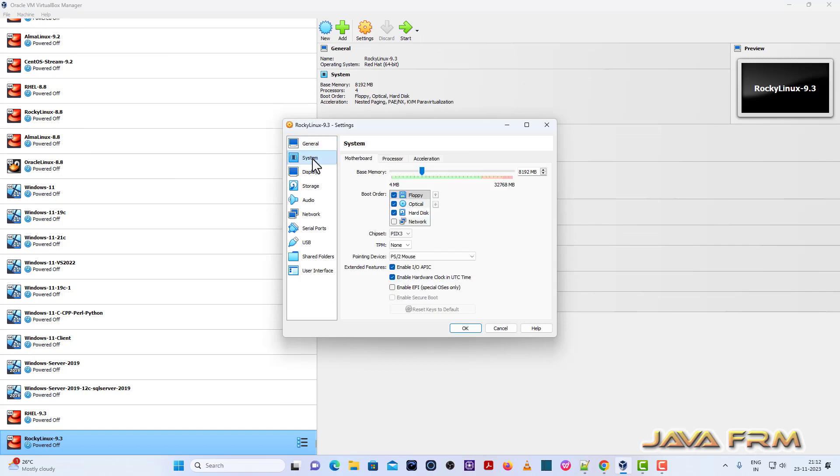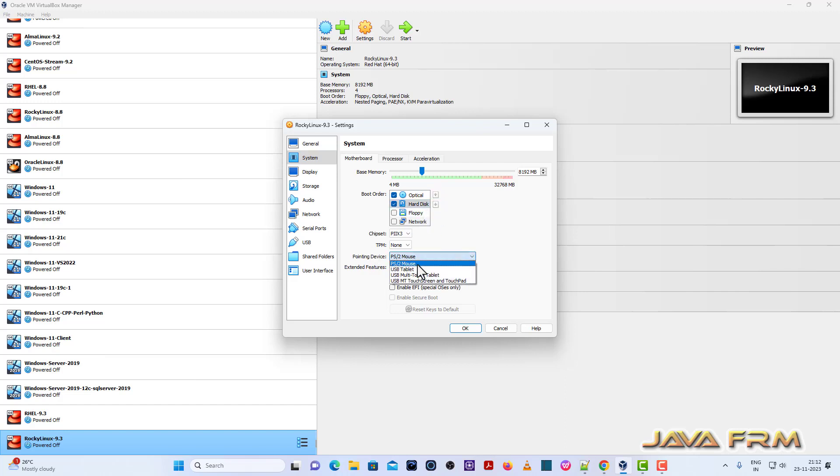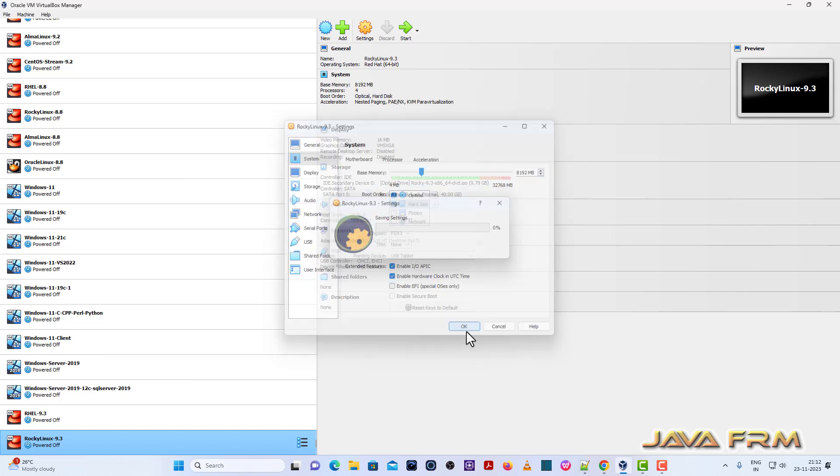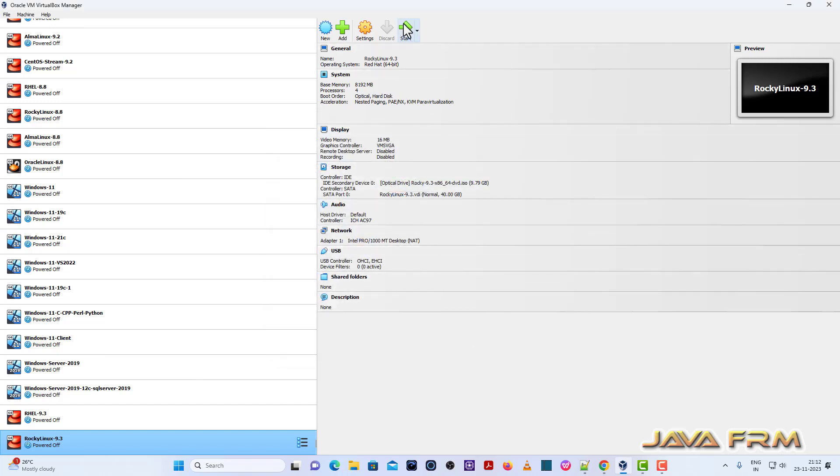Once again, I am going to settings. System motherboard, uncheck the floppy. Optical drive is the first device in boot order. Pointing device must be USB tablet.